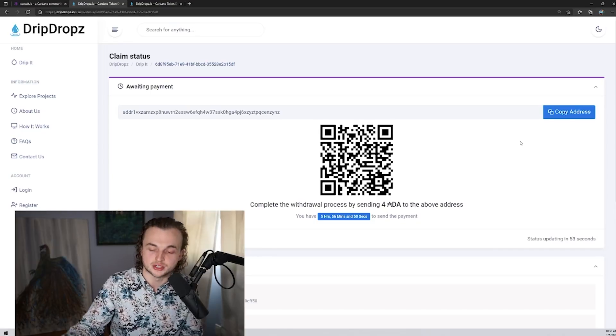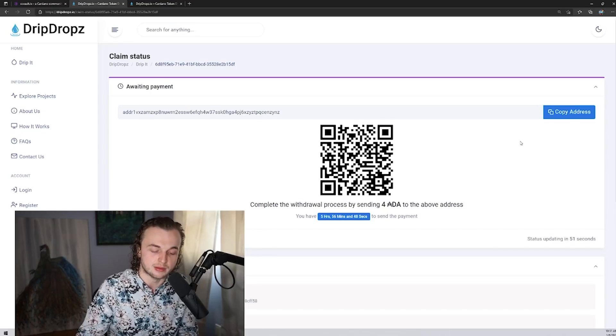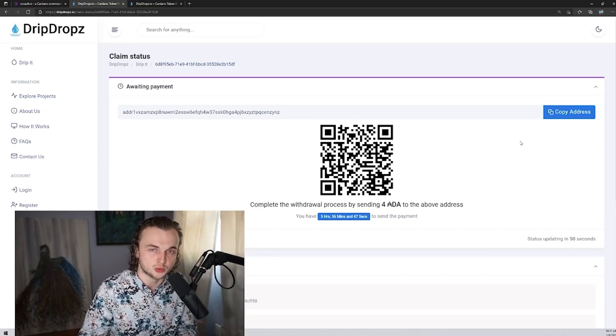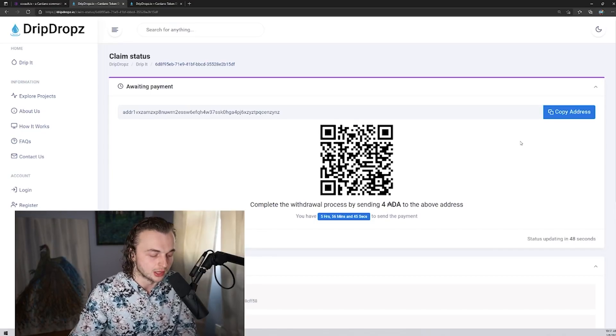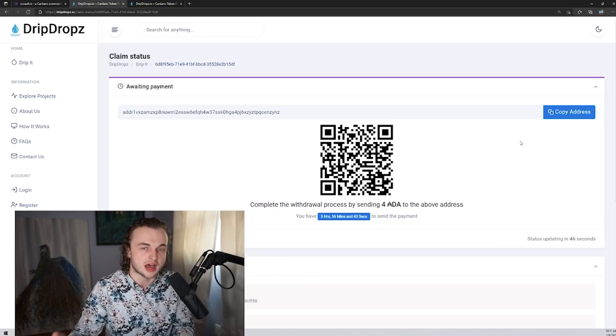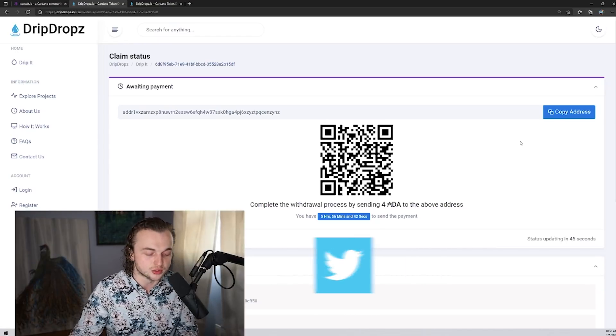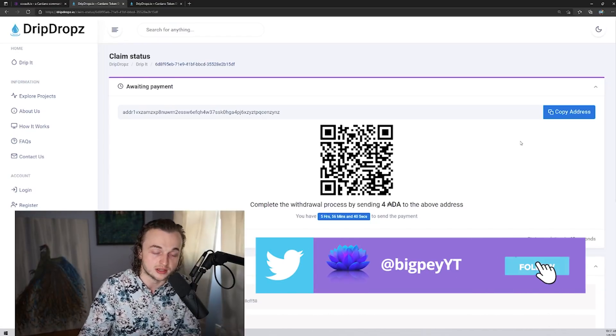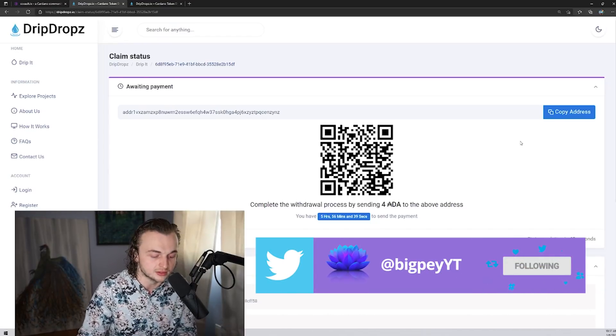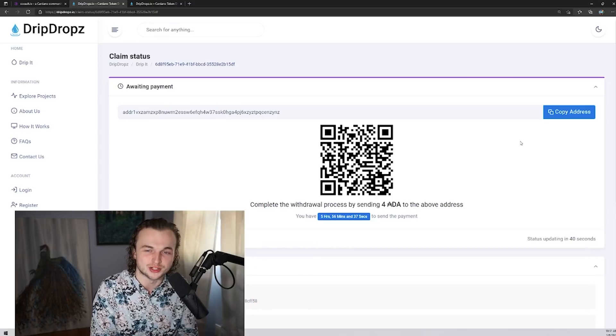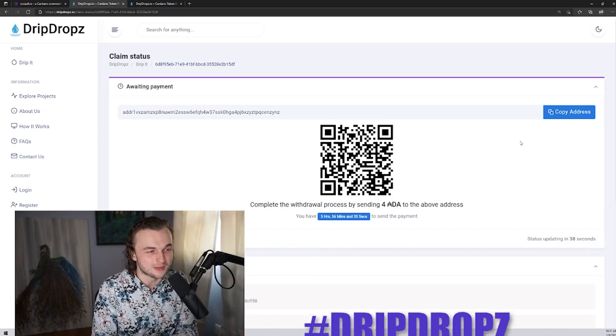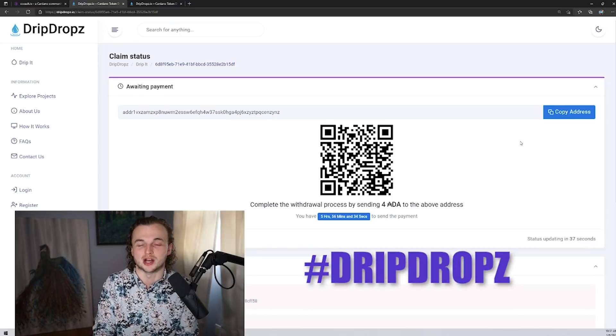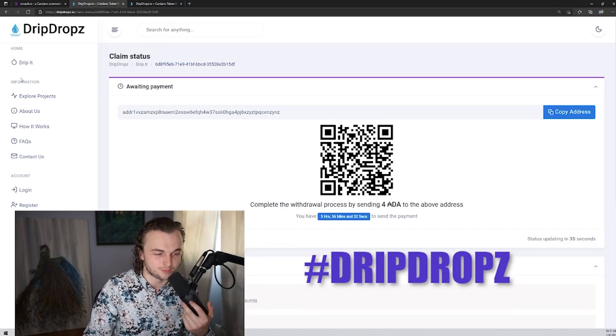But if you have any questions, anything, please comment them down below. You have any troubles with drip drops, please comment them down below any feedback suggestions, please comment them. Also join the discord server down below if you need to get ahold of me immediately. But thank you guys so much for watching this video. If you made it till the end, please comment hashtag drip drops. I appreciate it so much. You guys have a good day.